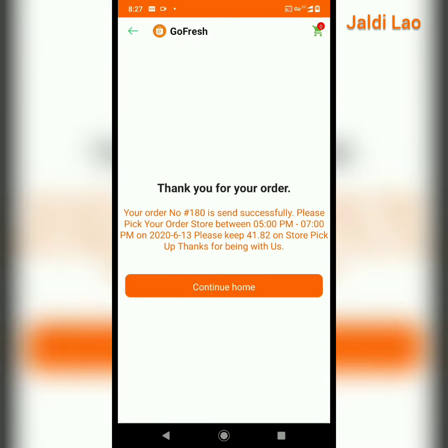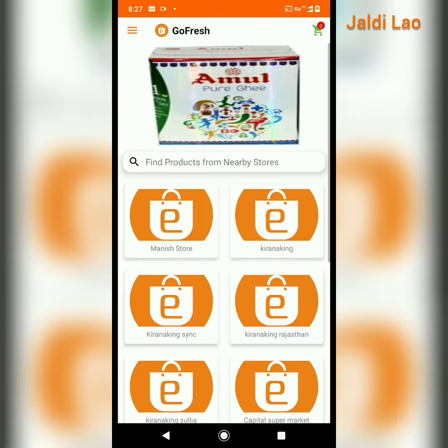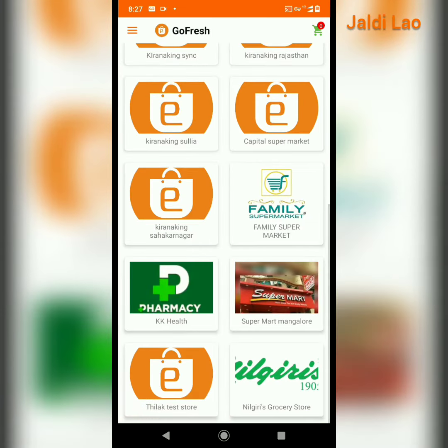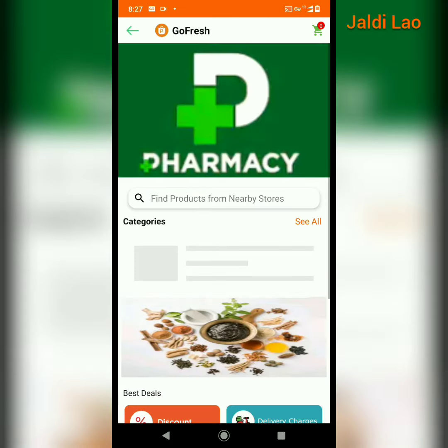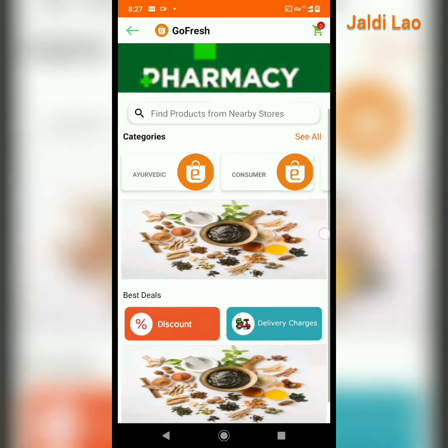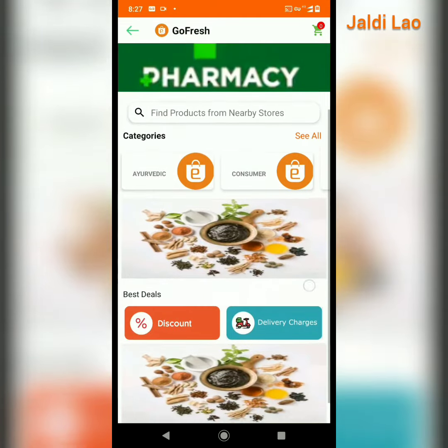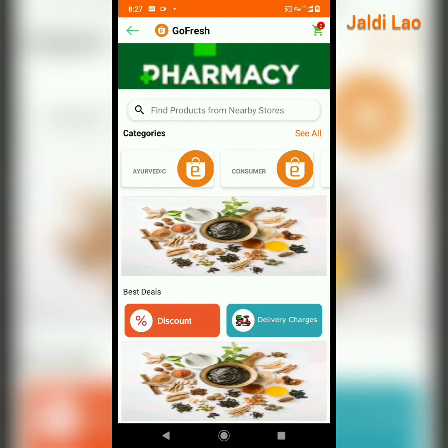The order is completed. Continue to home — you can again go back and start ordering. Thank you.